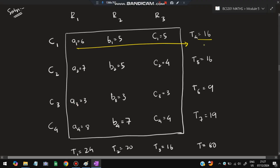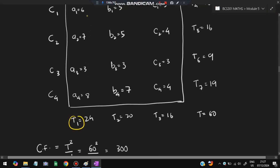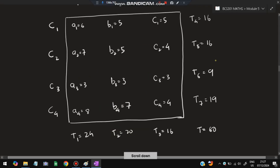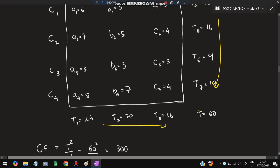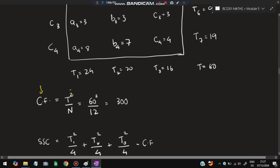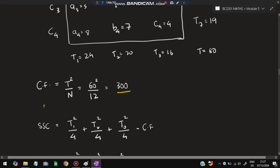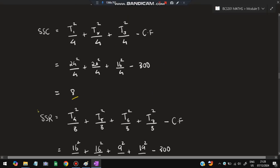Calculate row sums T1 through T4 and column sums T5, T6, T7. Adding all gives capital T equal to 60. Calculate CF as T squared divided by N, where N equals 12 total observations, giving CF equals 300. For SSC, use: (T1 squared by 4) plus (T2 squared by 4) plus (T3 squared by 4) minus CF, giving SSC equals 8.